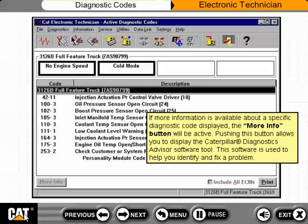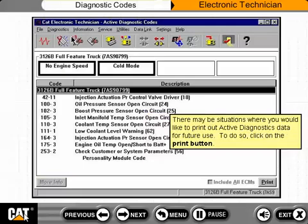If more information is available about a specific diagnostic code displayed, the More Info button will be active. Pushing this button allows you to display the Caterpillar Diagnostics Advisor software tool, which is used to help you identify and fix a problem.